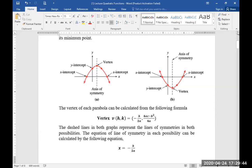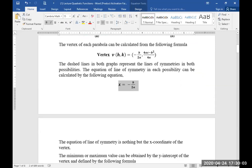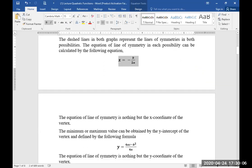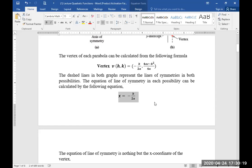The equation of the line of symmetry in each possibility can be calculated by the following equation. The dashed lines are called the equation of line of symmetry and can be calculated by x = -b / 2a. The equation of line of symmetry is nothing but the x-coordinate of the vertex; the h coordinate is -b/2a in both cases.